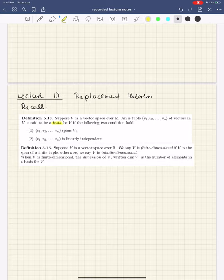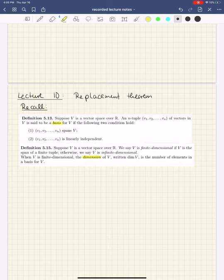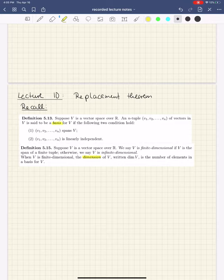Secondly, let us remember the definition of dimension. We said a vector space is finite dimensional if and only if it's the span of a finite tuple. And in this case, we want to attach the dimension to the vector space, and we said that this should be the number of elements in a basis. Last time we saw already that if you have a finite spanning set, you definitely do find a basis, so you can define this dimension.